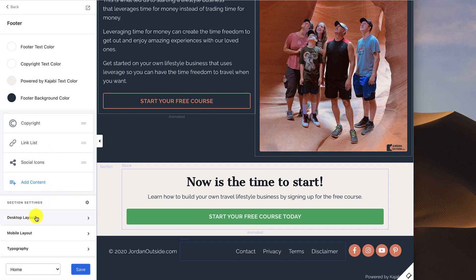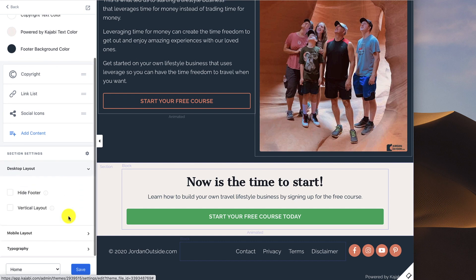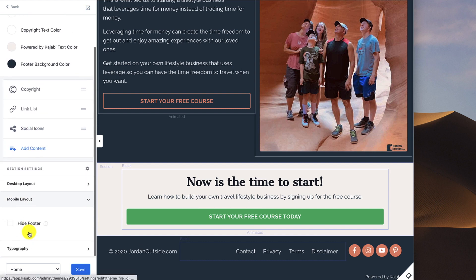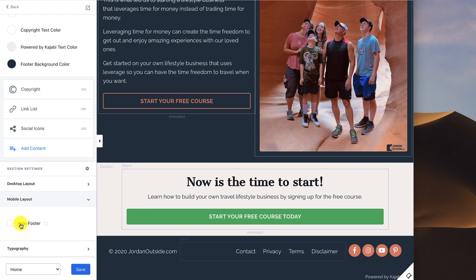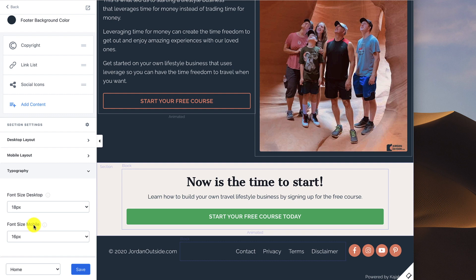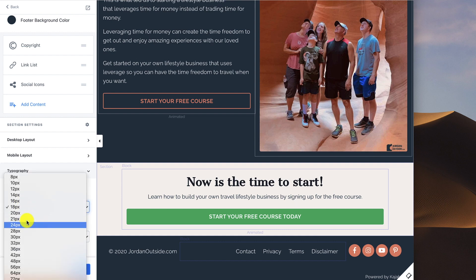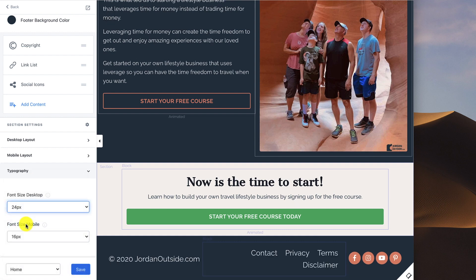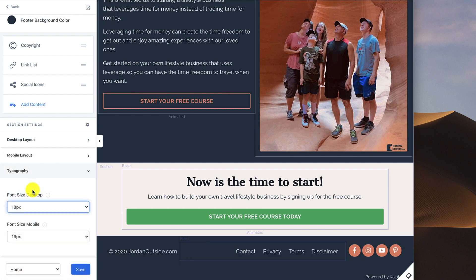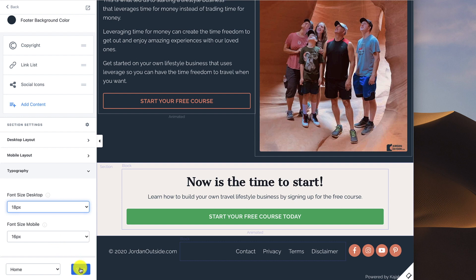Lastly, we've got our desktop layout, mobile layout, and typography. If we did not want the footer showing, we could hide it. We could also choose a vertical layout just for the desktop. I leave these unchecked. With the mobile layout, the only choice here is just to hide the footer if you're on a mobile phone or tablet. But in my case, I want the footer to show. And lastly, we've got the typography. This is the size. On the desktop, I'm choosing 18 pixels. If I wanted to change that to 24 pixels, it gets really big. But 18 pixels looks good in the footer. The mobile size, I keep at 16 pixels. Once I've got those settings all set up, I click the Save button.